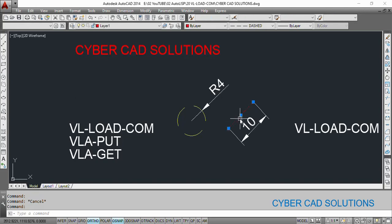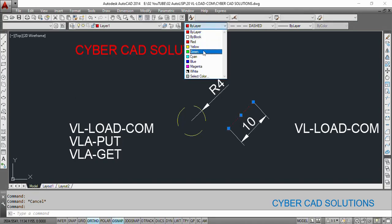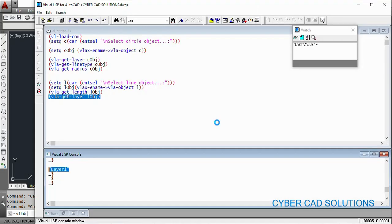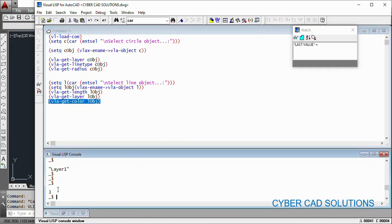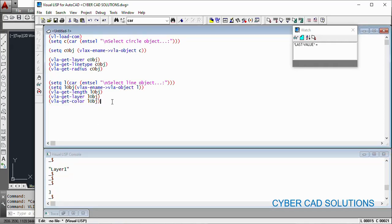Similarly, you can also get its color. If its color has been changed to, say, green — color number 3 — let us check it out: (vla-get-color L-object). Select this statement and click Load Selection. You can see 3 is returned, which means its color is green. So like that, using VisualLisp ActiveX by converting the entity name with vlax-ename->vla-object, we can get different properties of the entities very simply with VisualLisp ActiveX methods.